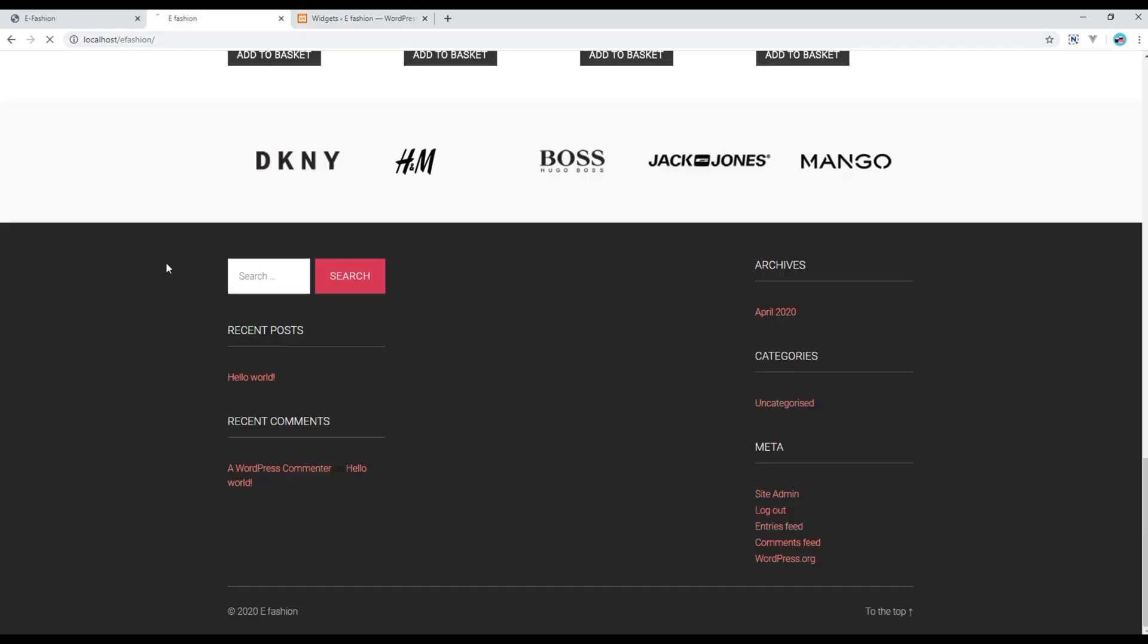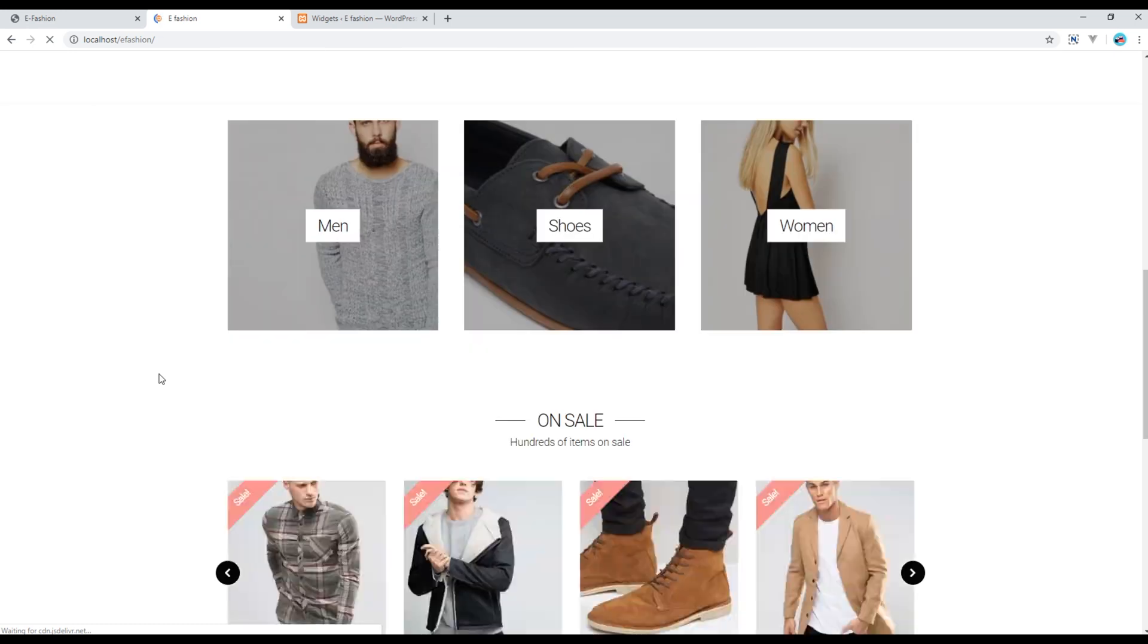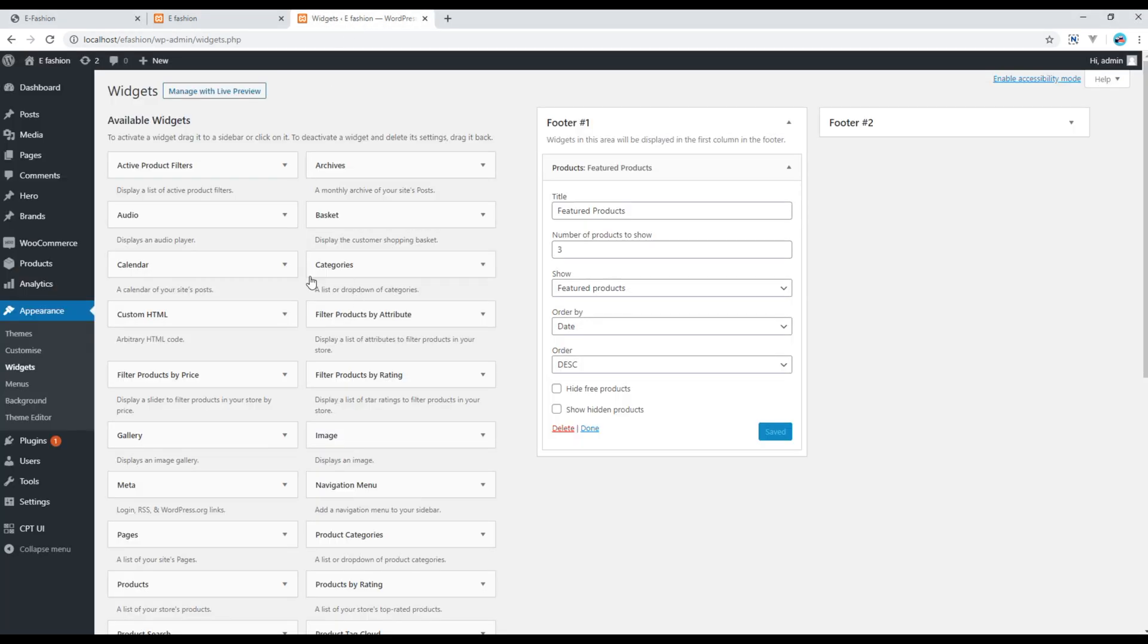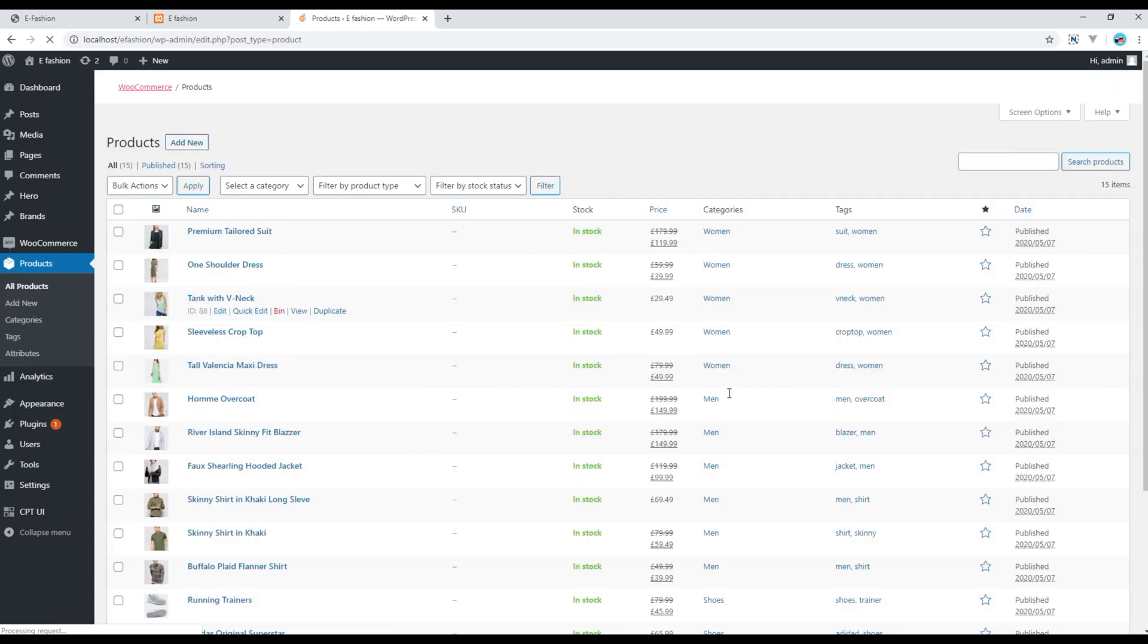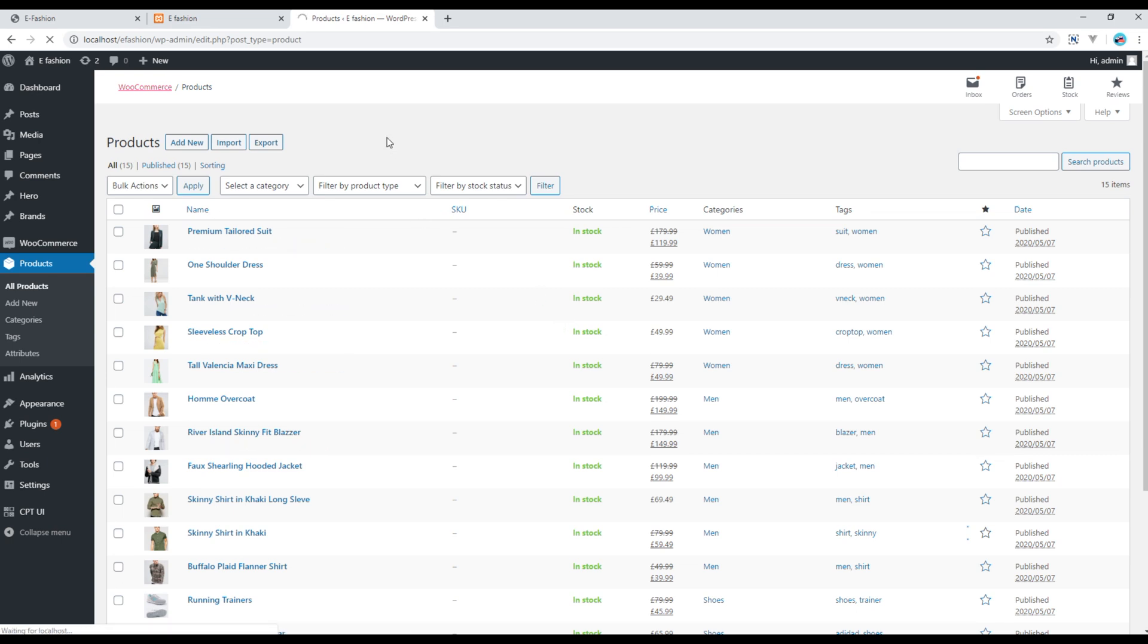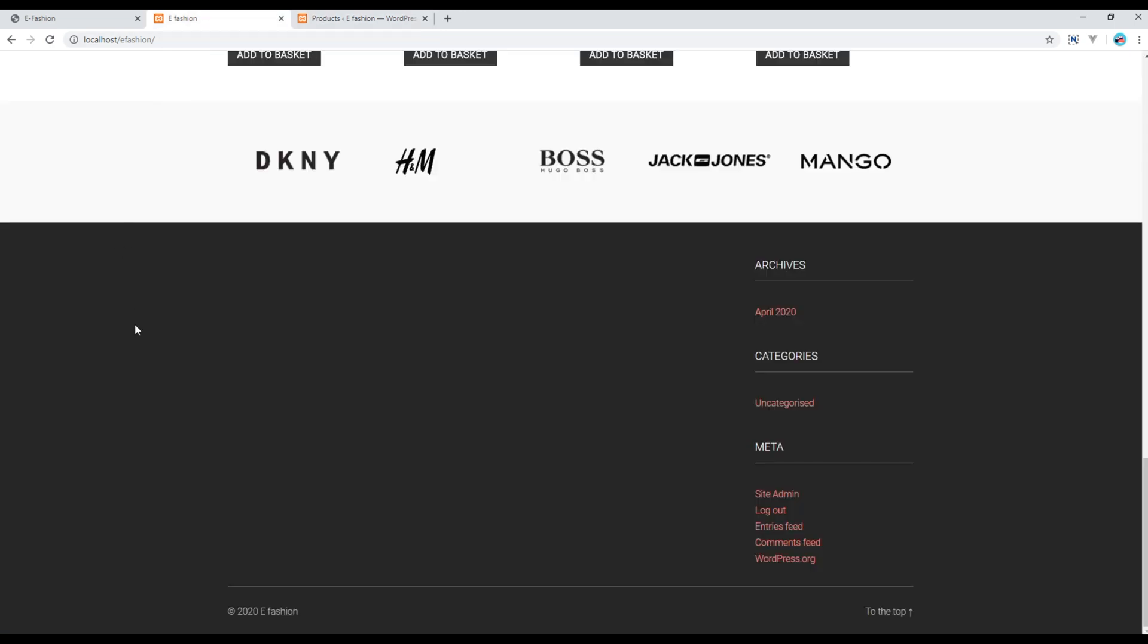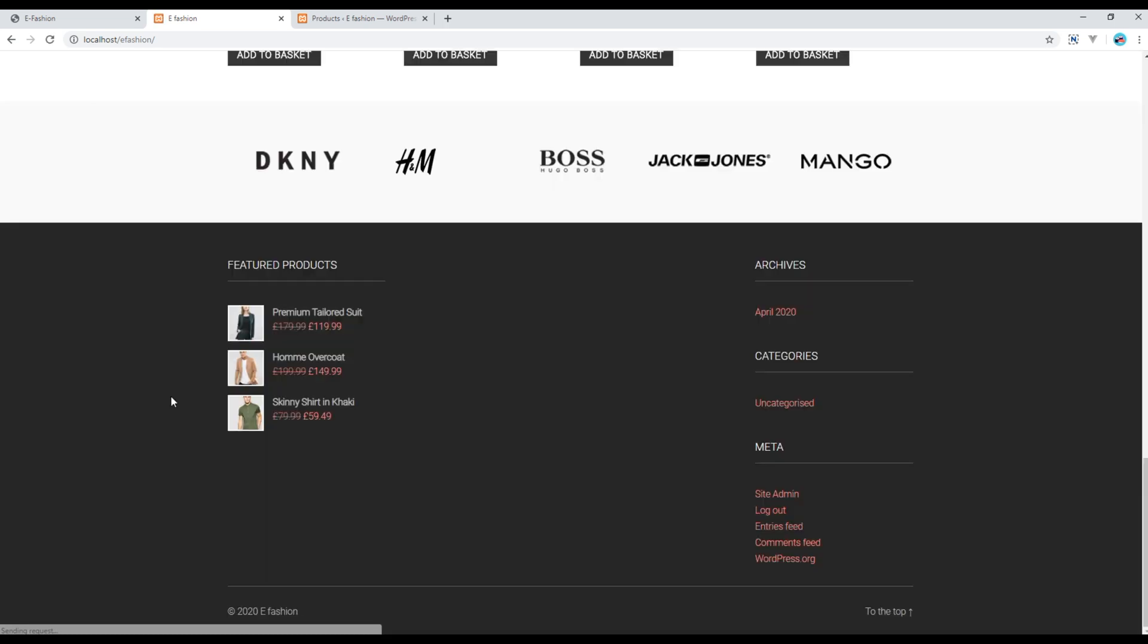Refresh the site. So currently we don't have any featured products so it is showing blank. If you want to add featured products, click on Products and all you have to do is just click on star. So currently I have chosen three products as my featured products. If you refresh the site again you should see some featured products over here. Here you go.